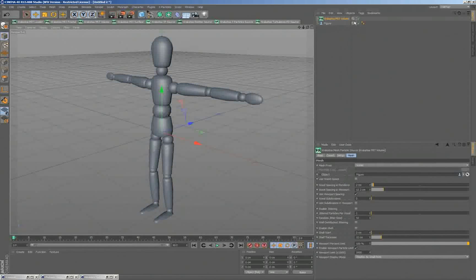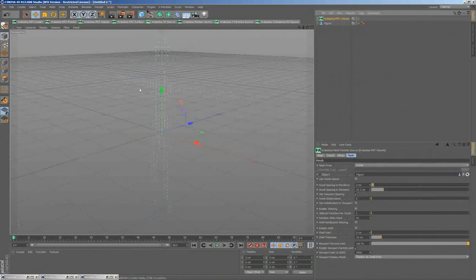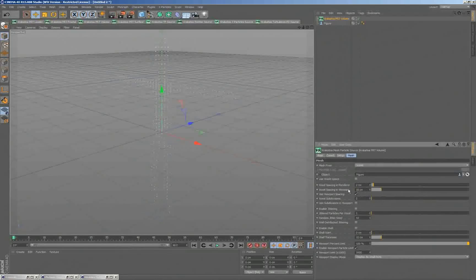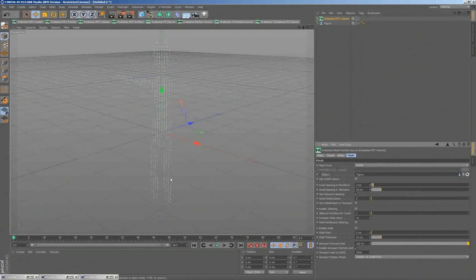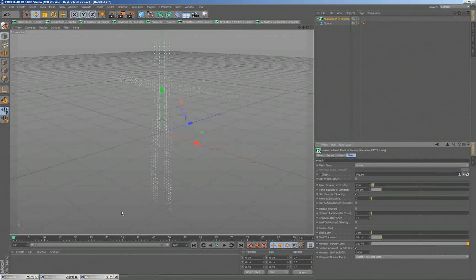And this PRT volume, as you know, will have by default very few particles in the viewport. I can go here to about 10 centimeters. So this is a very rough representation of the actual figure.